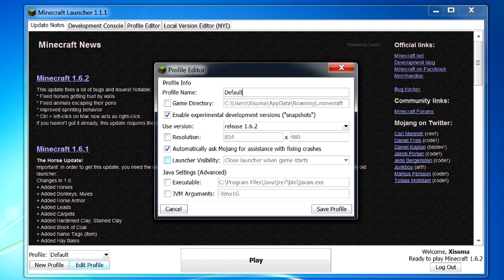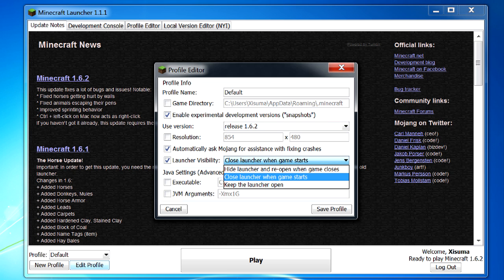So a lot of people have been having issues with FPS problems in 1.6.2 and it's believed that a lot of them are caused by having the launcher open in the background. So if you've been having trouble with frame rates in 1.6.2 what you want to do is come here to launcher visibility and change one of these options.